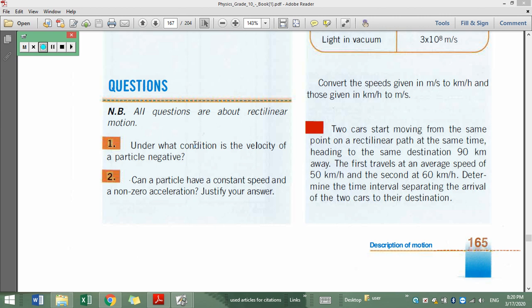In this video I'm going to discuss the solution of different exercises or problems. Starting from problem two: two cars start moving from the same point on a rectilinear path at the same time, heading to the same destination 90 kilometers away.